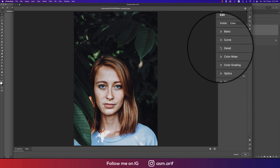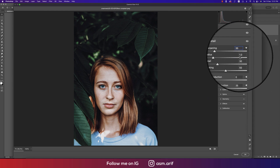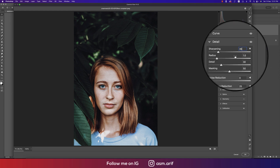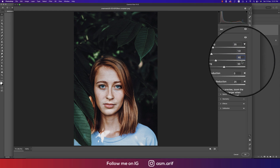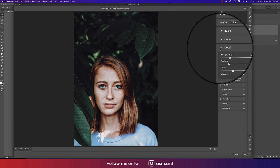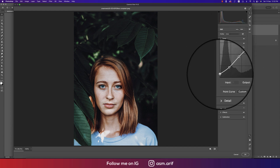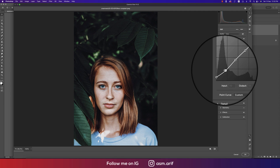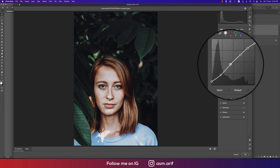In the Detail panel: Sharpening plus 35, Radius plus 1, Detail plus 30, and Masking 50. For the Tone Curve, the values I use are: input 1 output 15, input 50 output 52, input 133 output 111.